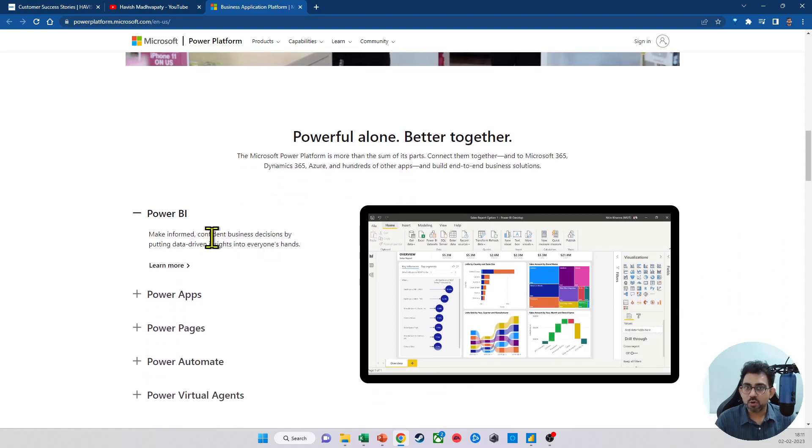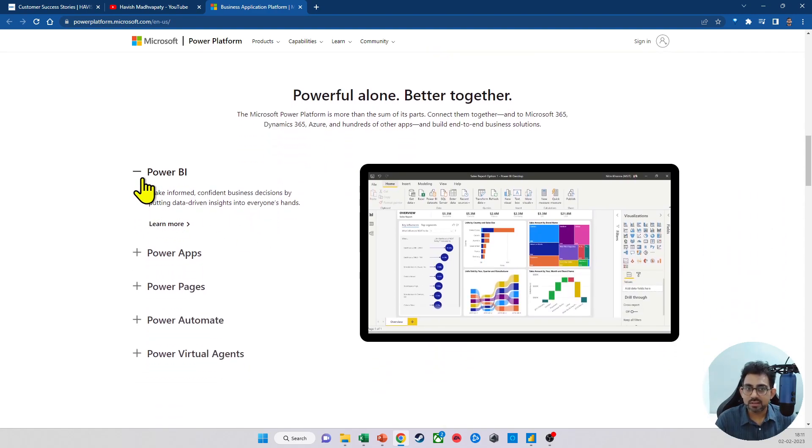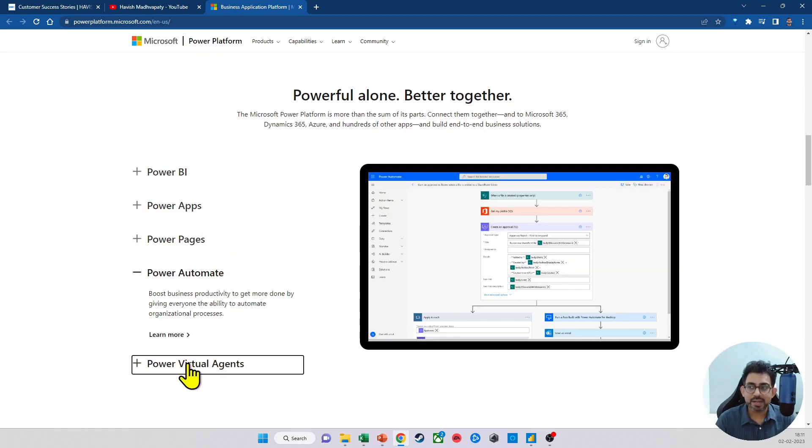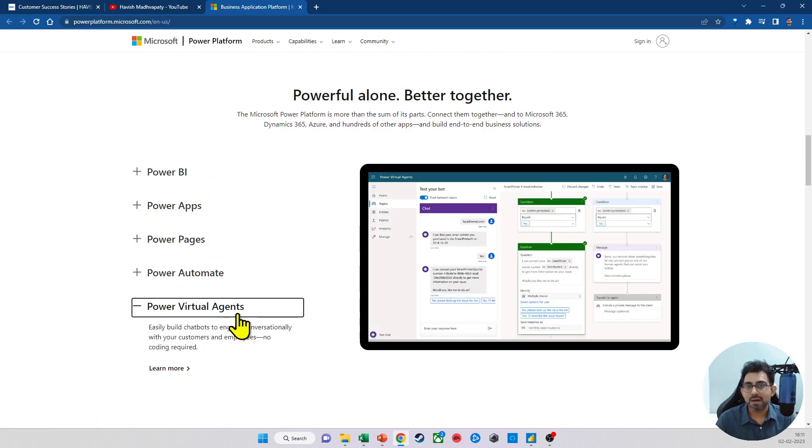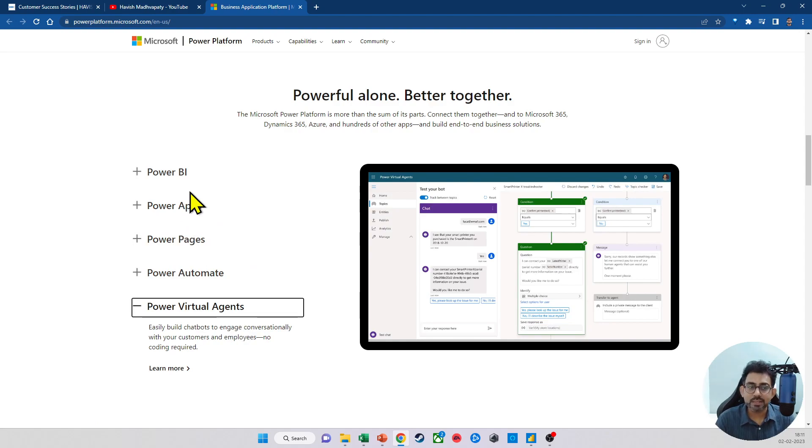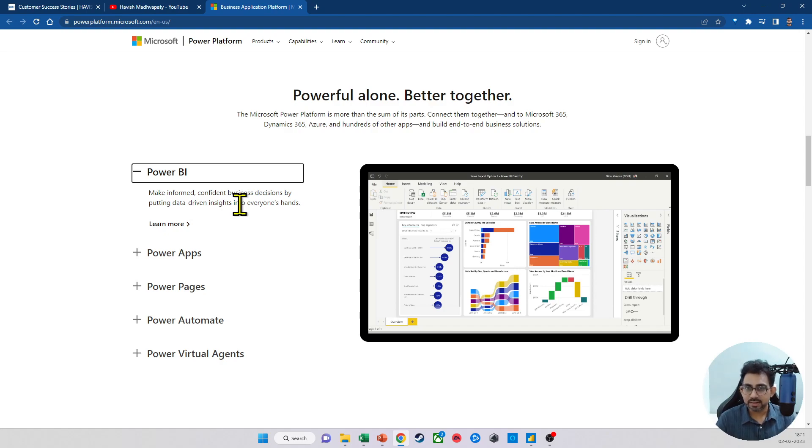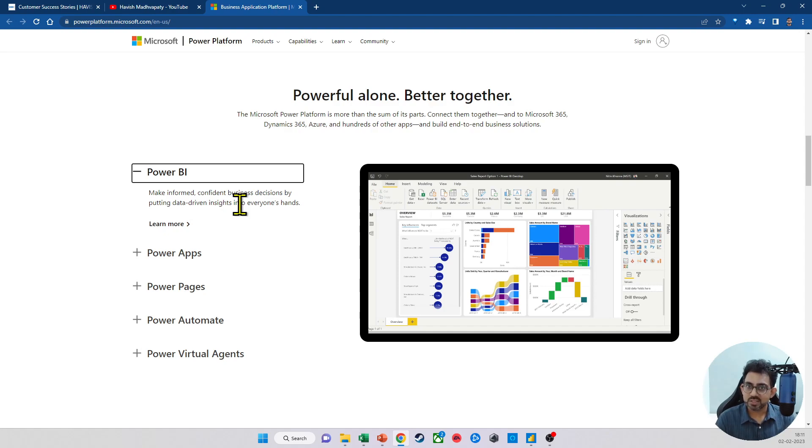The Power Platform includes Power BI, Power Apps, Power Pages, Power Automate, and Power Virtual Agents. Let's go over these one by one. Power BI is the business intelligence platform. Is it a data analytics tool? Yes, but it is much more than that.